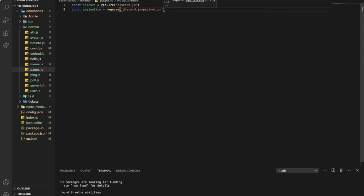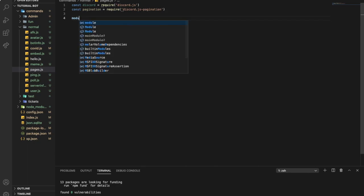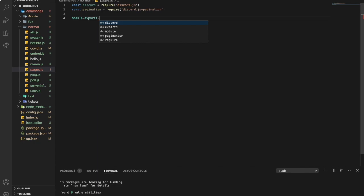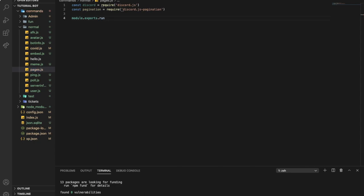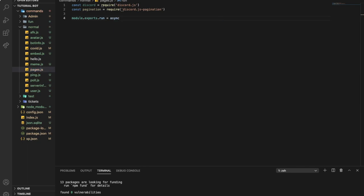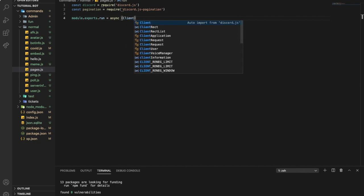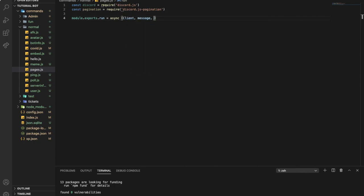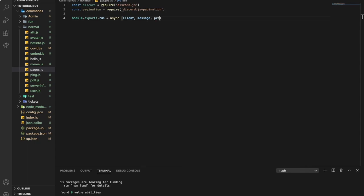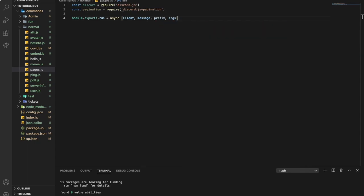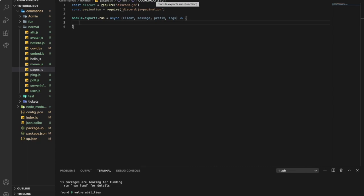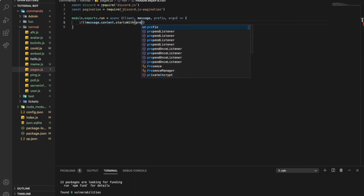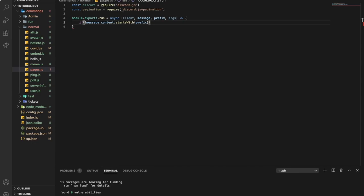Now module.exports to export our work from the command handler. So it will be asynchronous, client, message, and then prefix and args. Now let's make an arrow function and let's start. Let's check first if the message starts with the prefix, so message.content.startsWith prefix. If not, return, so it won't do anything.